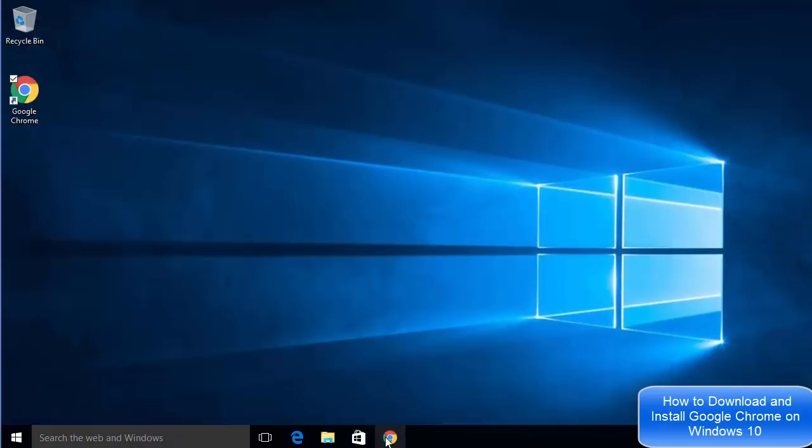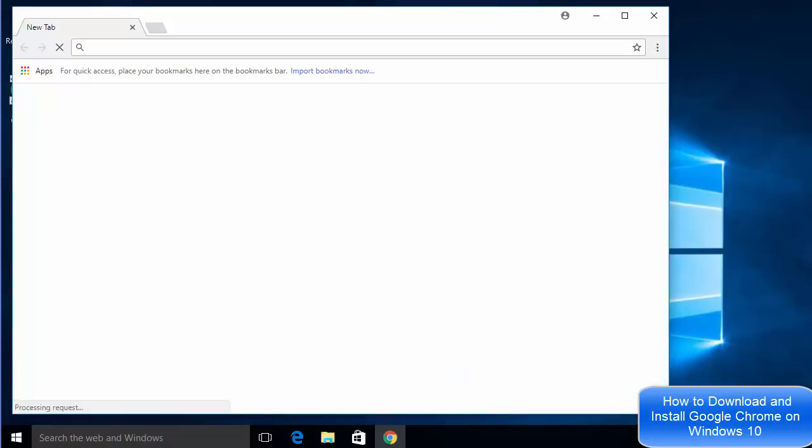You can directly click on this icon and open Google Chrome once again. I hope you have enjoyed this video. Please rate, comment, subscribe, and bye for now.